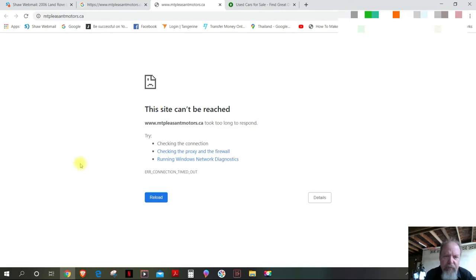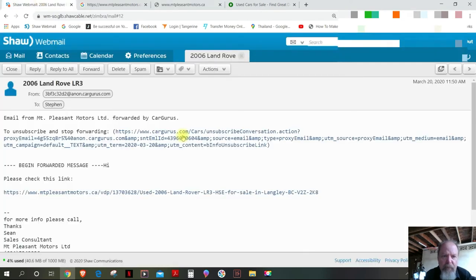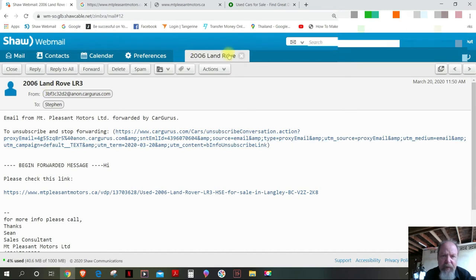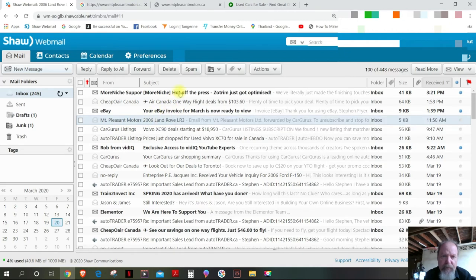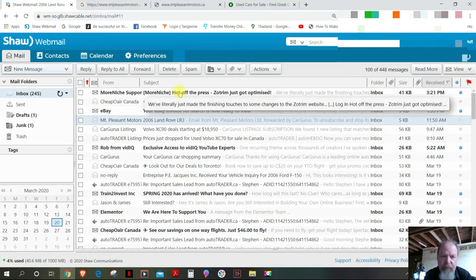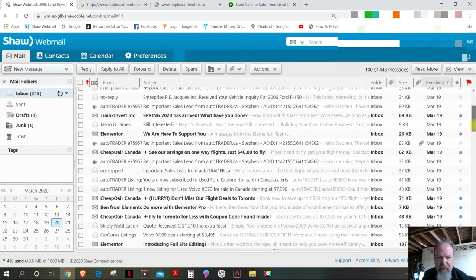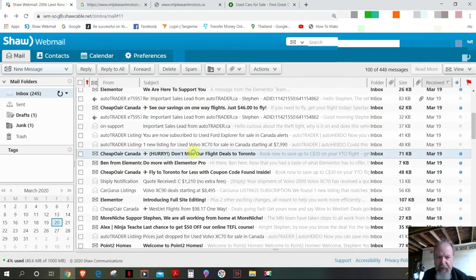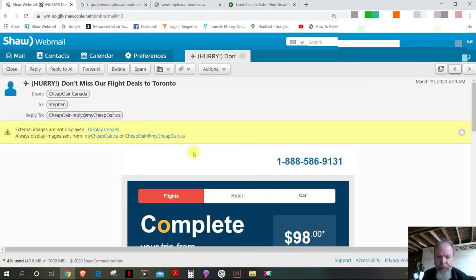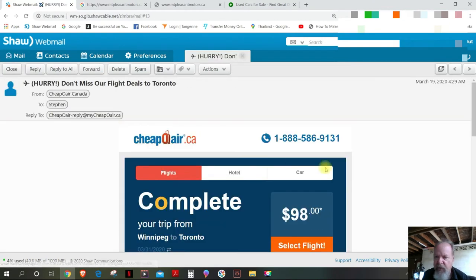Anyway, so here again your Mount Pleasant www.mountpleasantmotors.ca took too long to respond. Now just to show you that my internet is working here, I'm going to get out of this email and I'm going to open an email that I haven't opened yet.